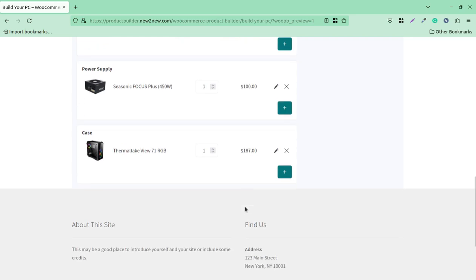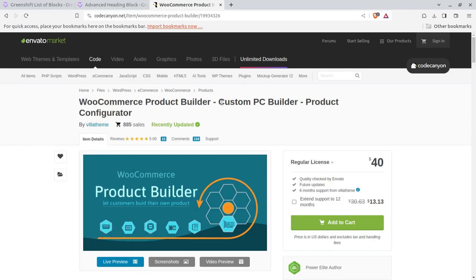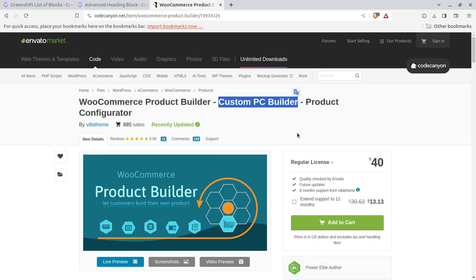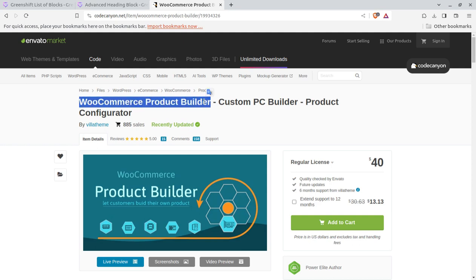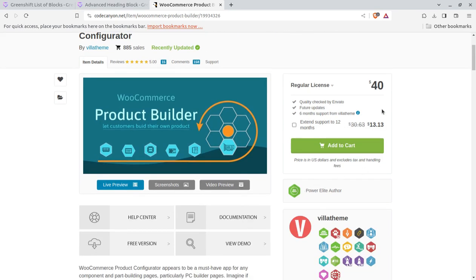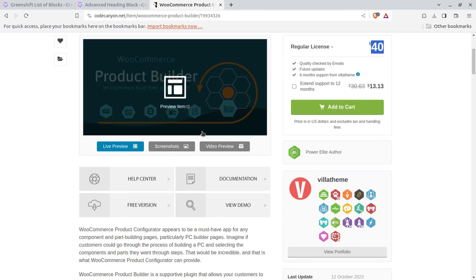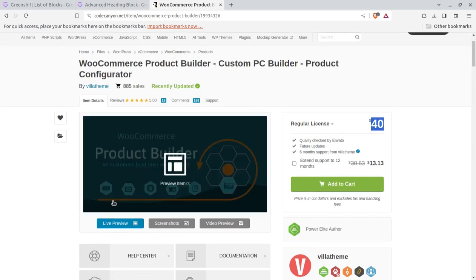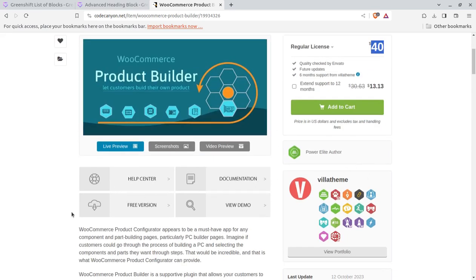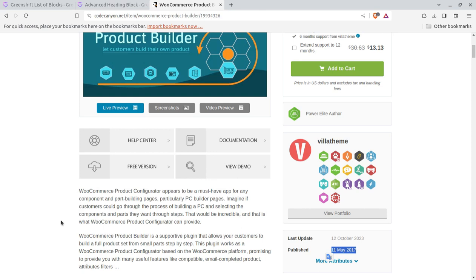This solution is coming from a plugin. The plugin is called WooCommerce Product Builder and it's a custom PC builder - though you can use this plugin for anything and for any customization level that you want to sell at your store. The plugin has been developed by VillaTheme and has got five-star ratings. It's available just for $40 through the link given in the description. The plugin is coming from a Power Elite author and was first created in 2017.